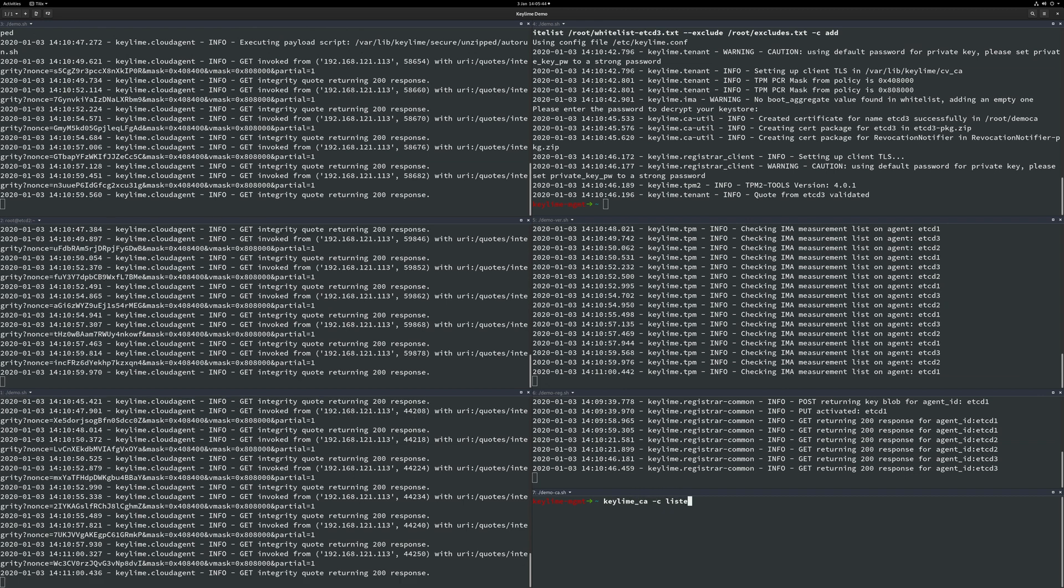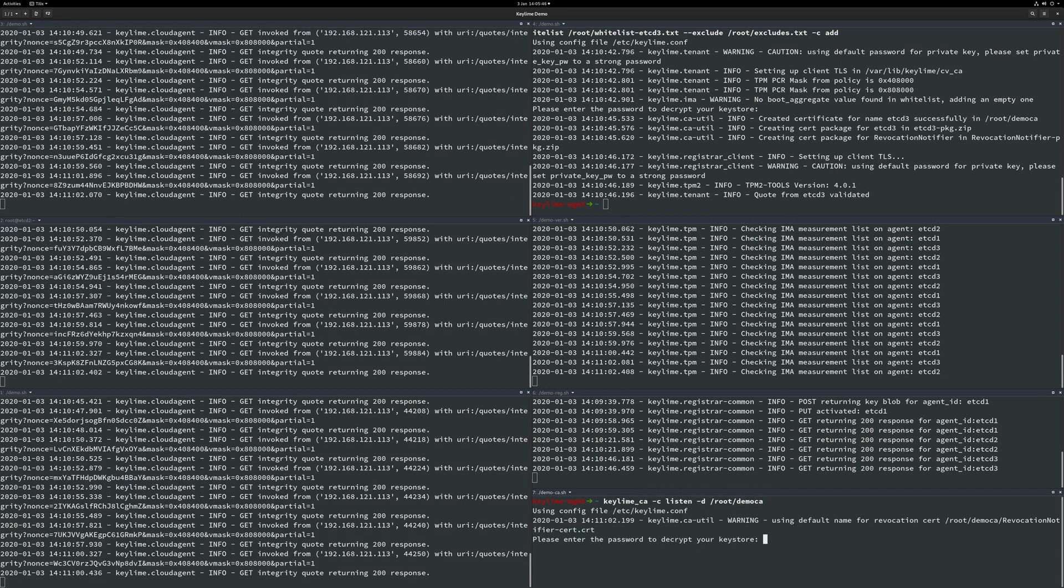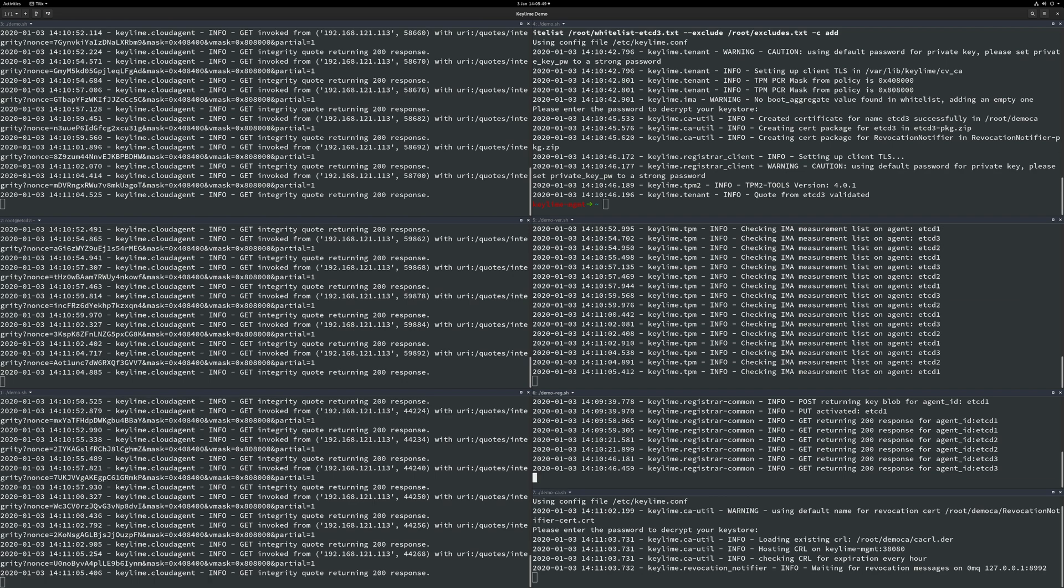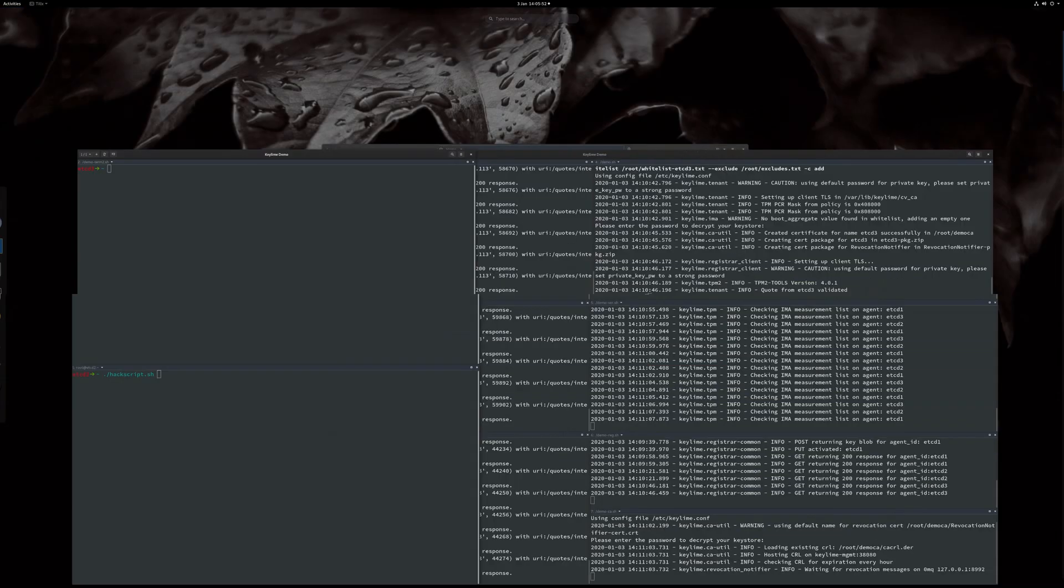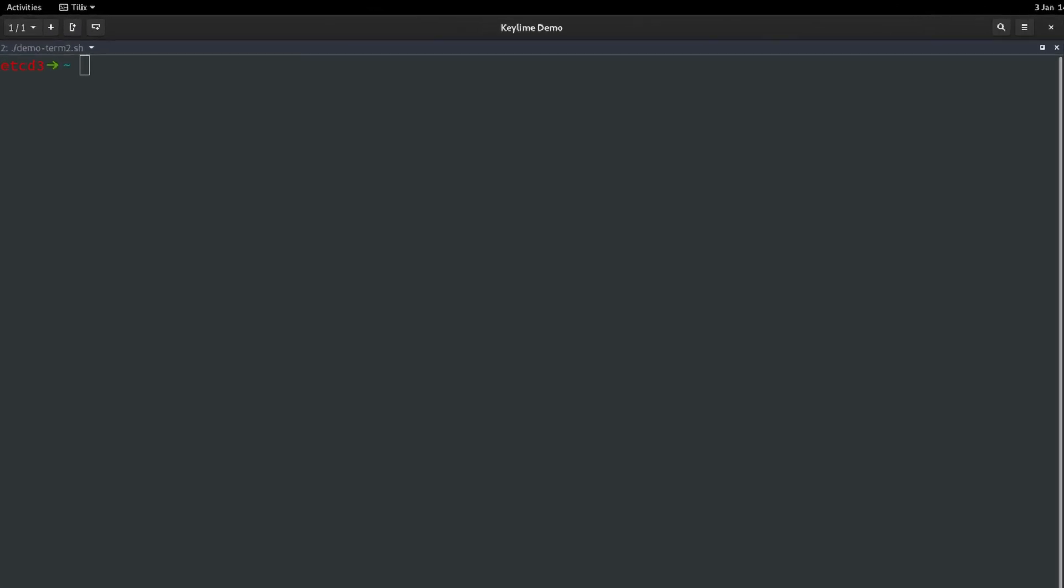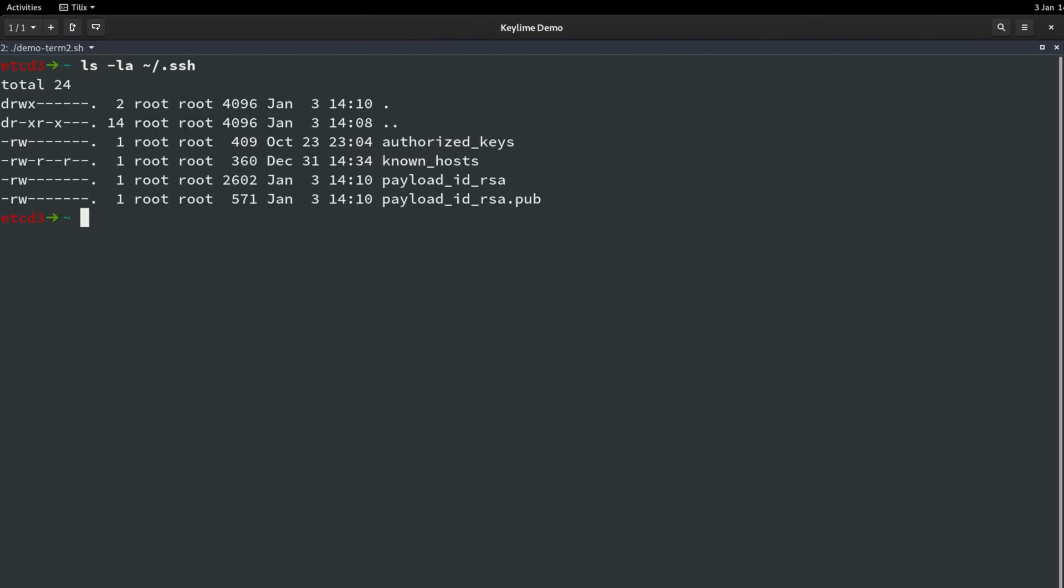Let's also start the CA revocation service that will allow us to revoke the certificates of a failed node. We will now move to a second set of terminals. Let's take a look inside the SSH directory. We can now see that our payload SSH keys have been securely delivered to the etcd cluster nodes.